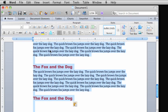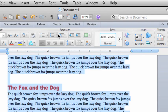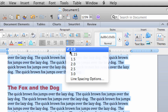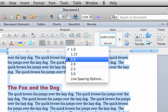Now, here on the Home tab, under Paragraph, click the Line Spacing button. This checkmark indicates that the line spacing is currently set to 1. Let's change it to 1.5.